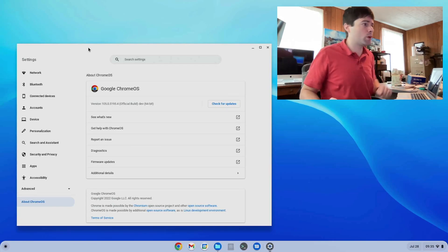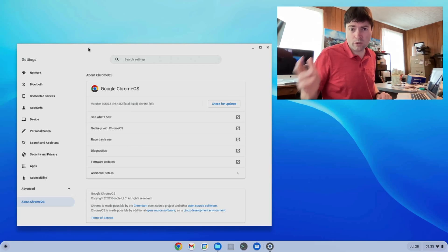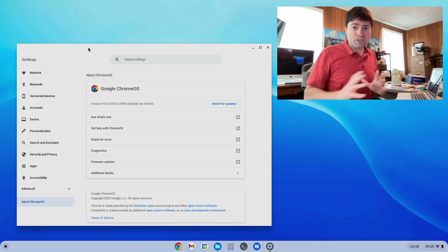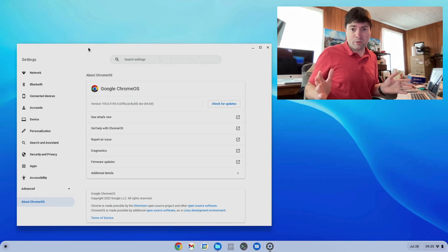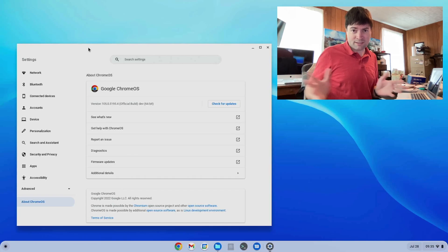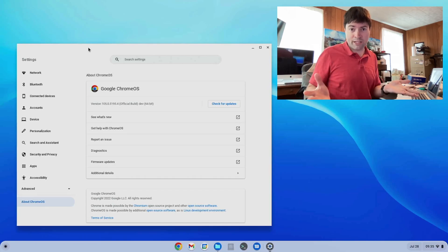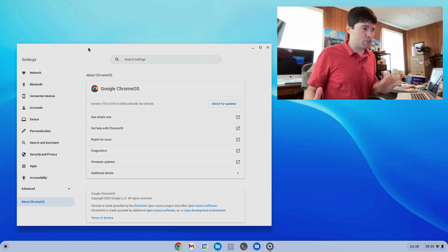So as you can see here, we're on Chrome OS Flex version 105. And just to let everybody know, for most people now trying to use Chrome OS Flex, I would recommend the stable branch, which is on version 103 still, but it works really good.